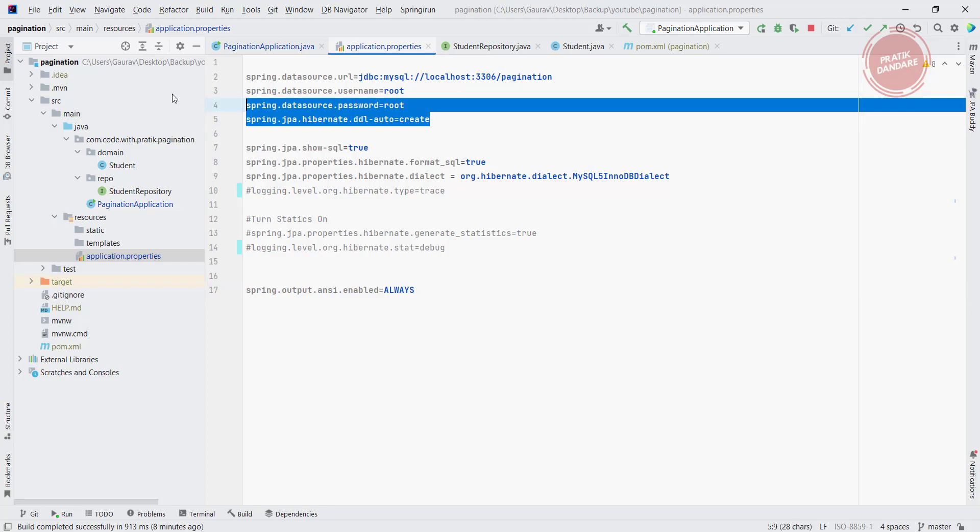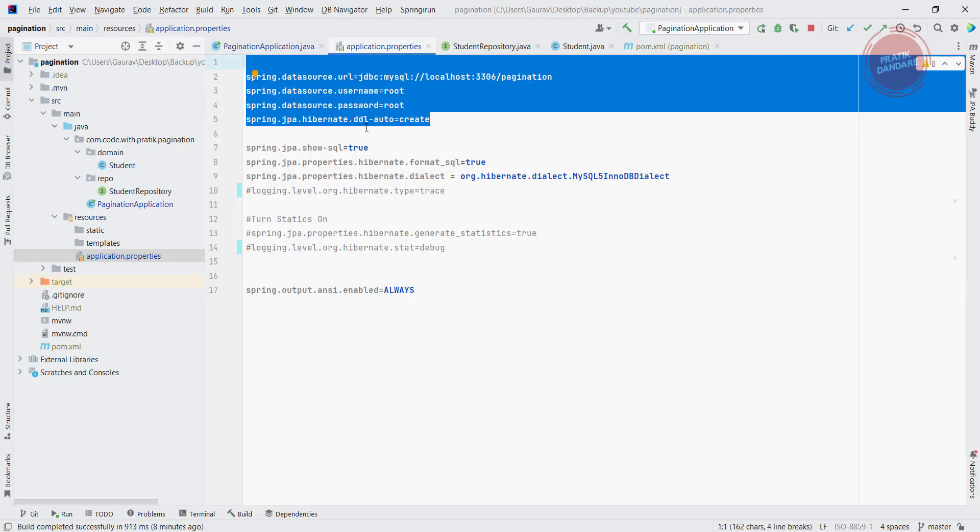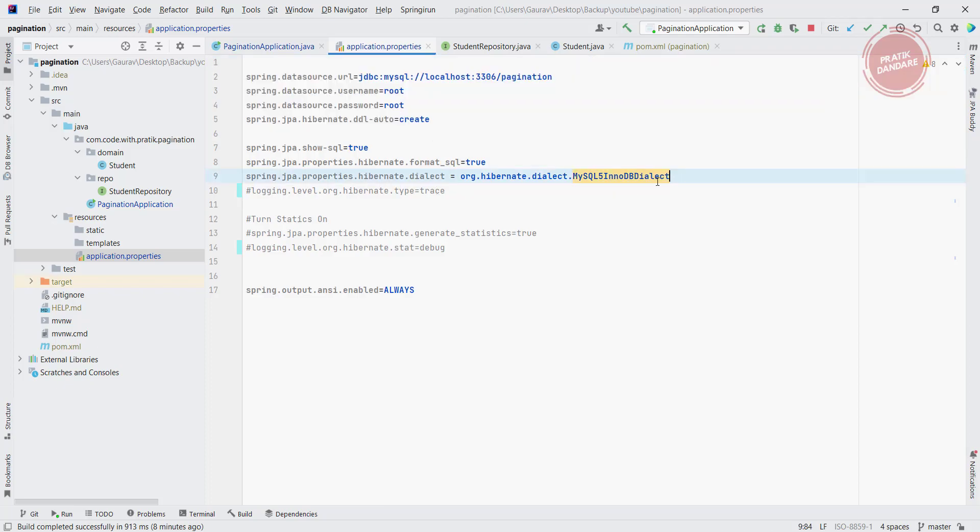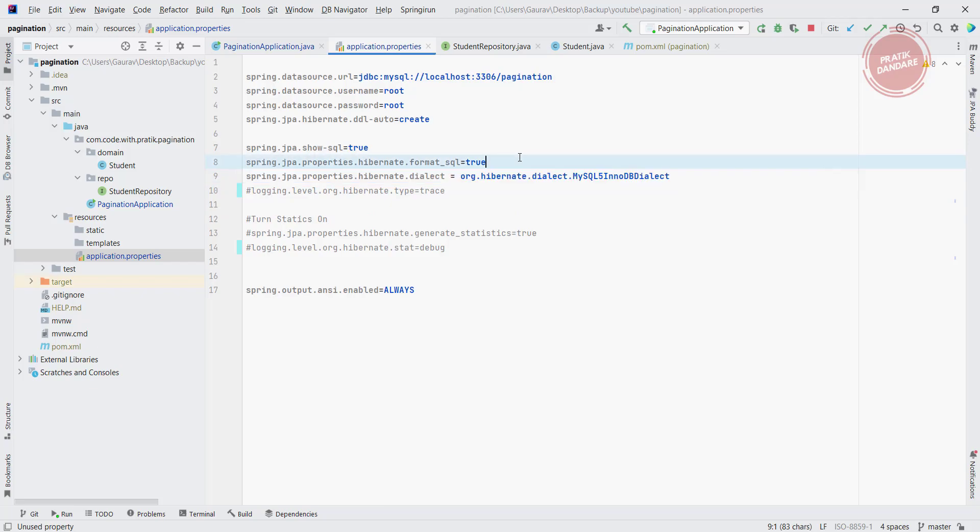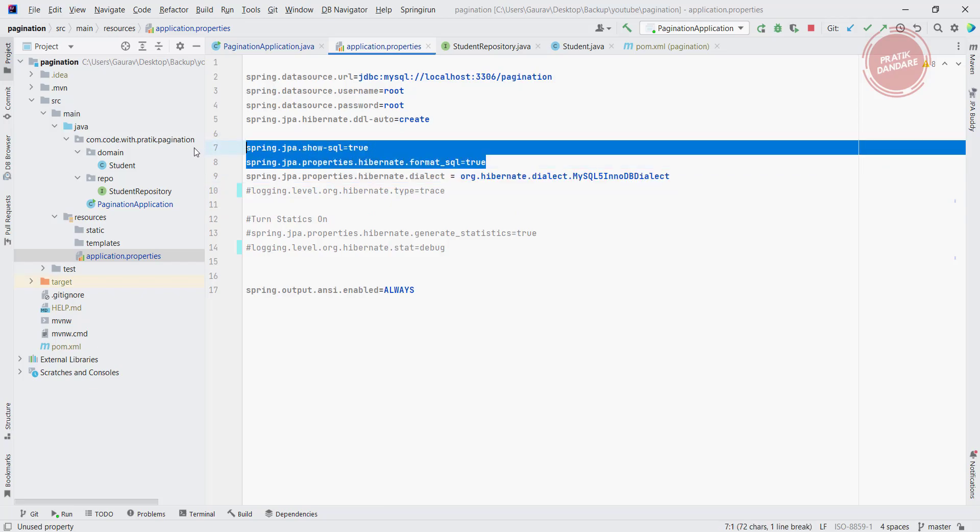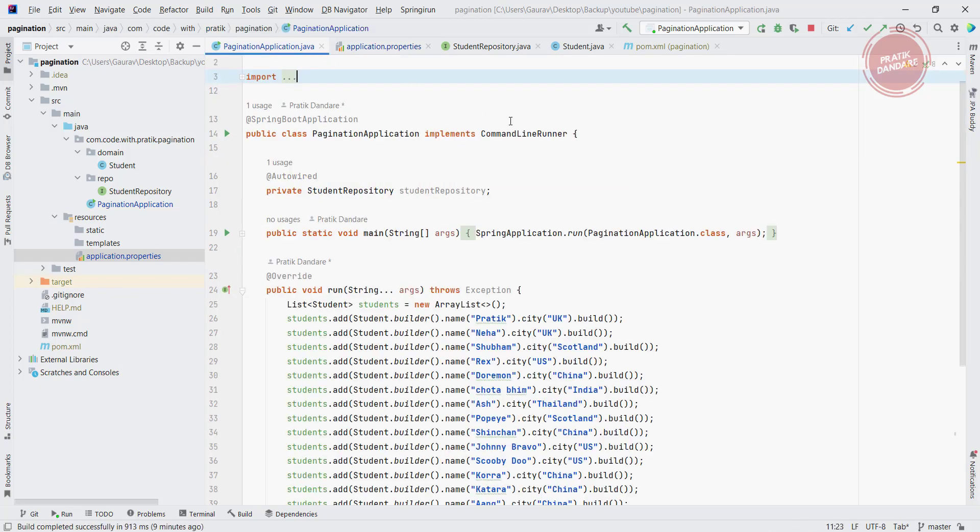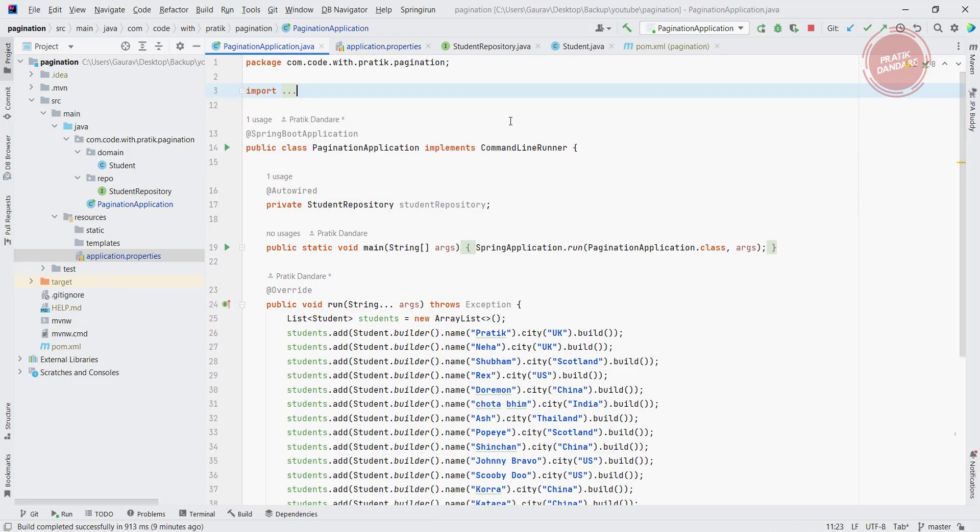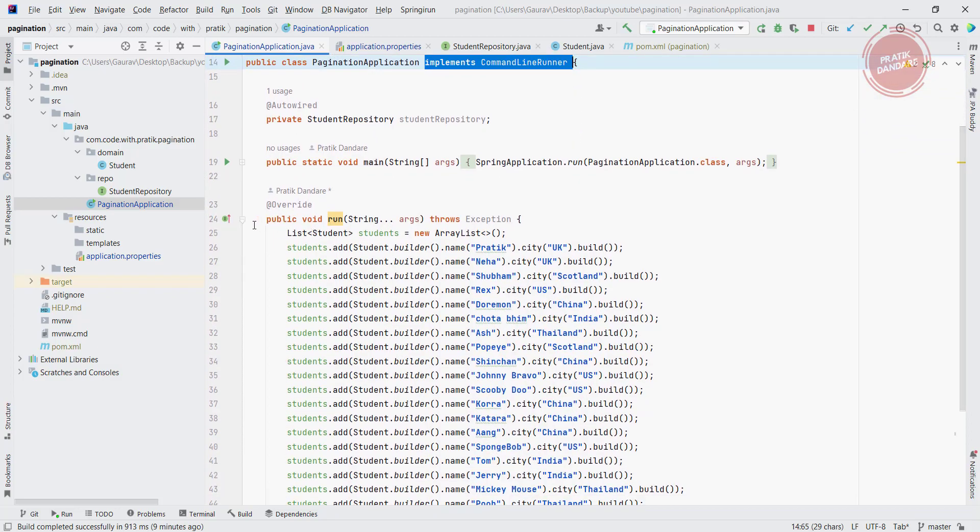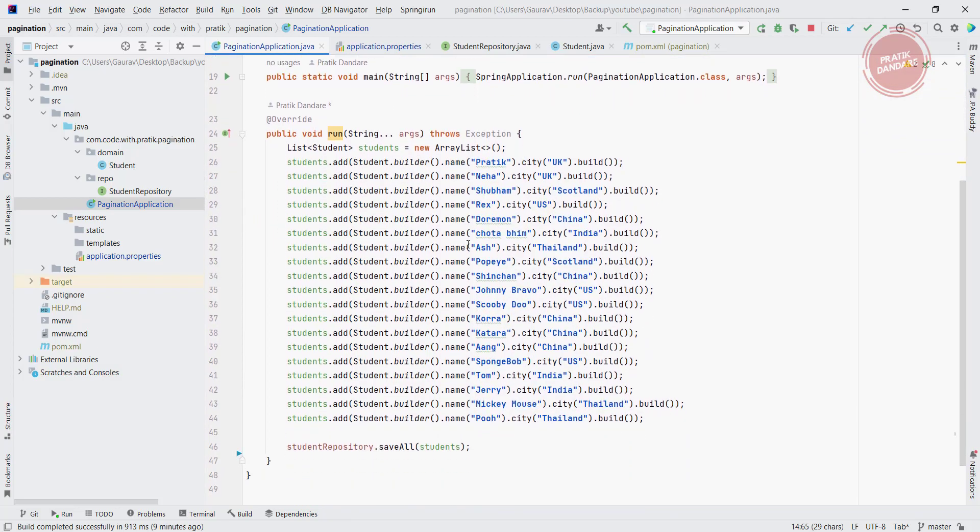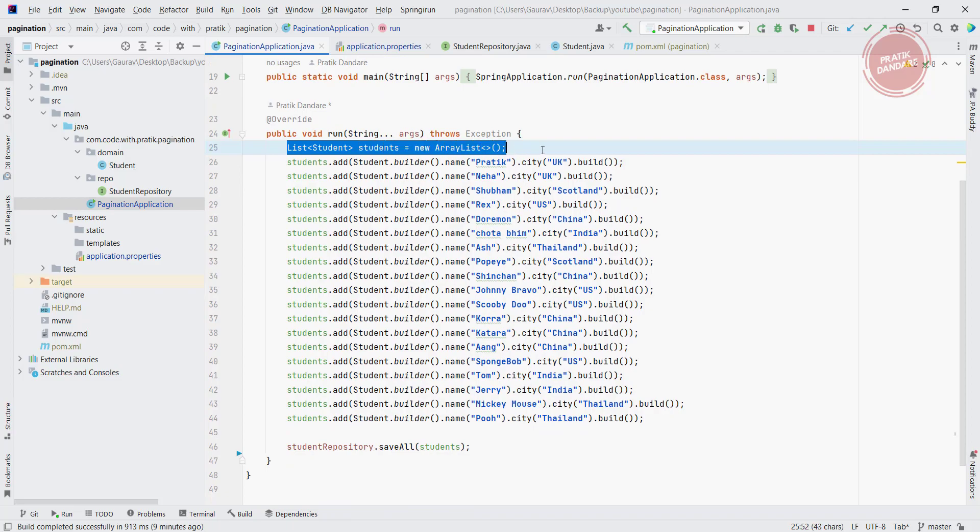After that we have this application.properties, which is the usual properties for the database connection. So here we have the username, password, and the DDL auto setup. After that these are the dialect property and these are for showing SQL and formatting SQL. So inside the main class, this is our pagination application. Here what I did - I implemented CommandLineRunner so whenever the application starts it runs this run method. Basically what I did, I created the student list.